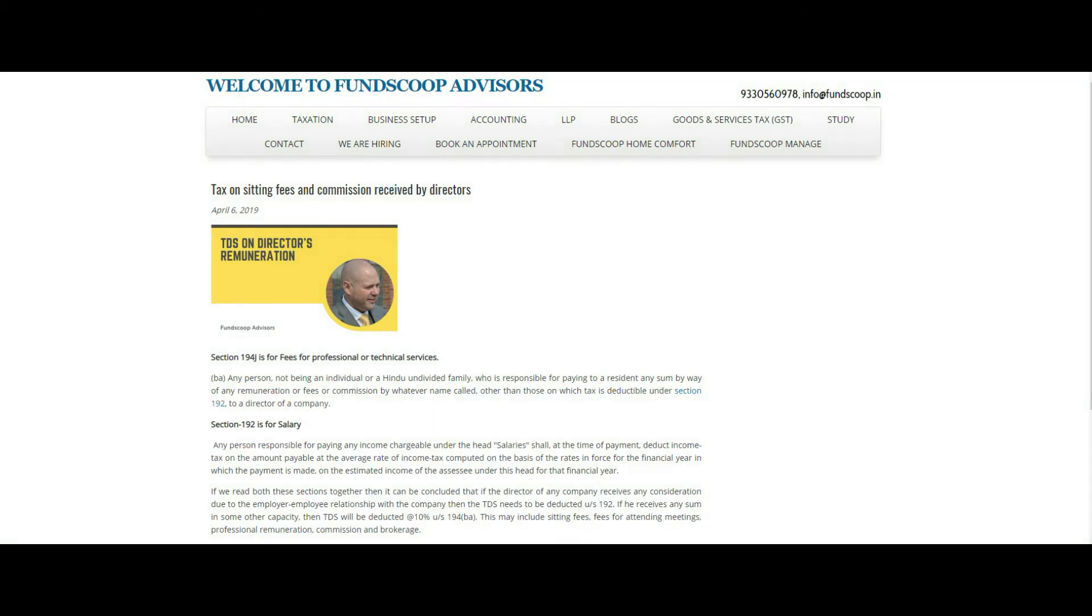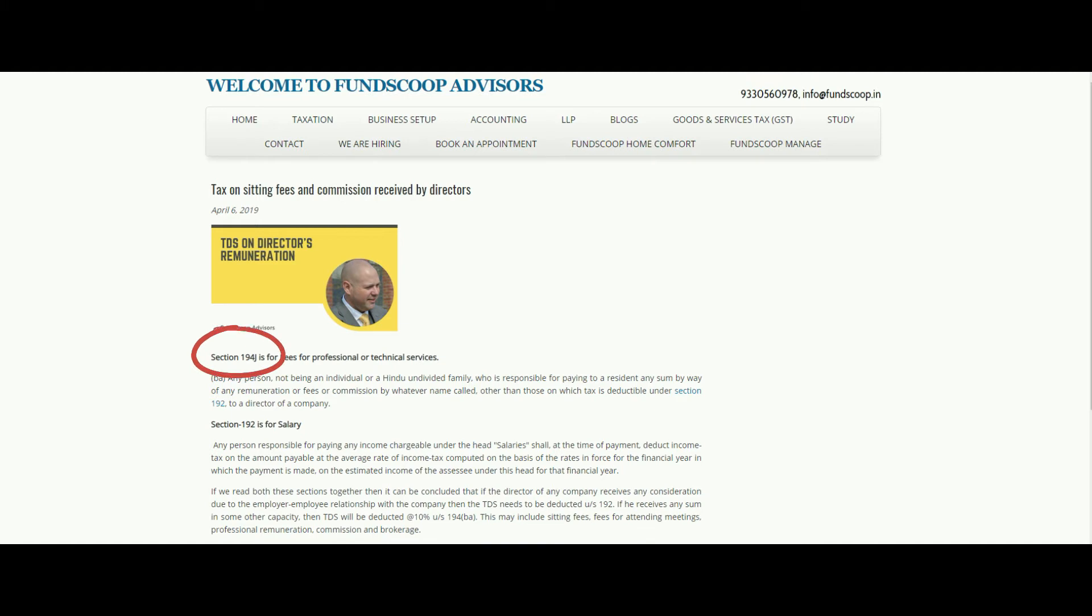But when a director receives any other sum from the company which is not related to employer-employee relationship, then which section should attract the TDS provisions on such payments? For example, sitting fees or commission paid to directors.